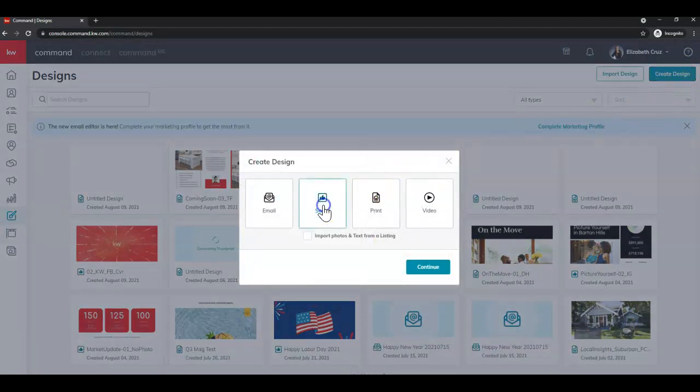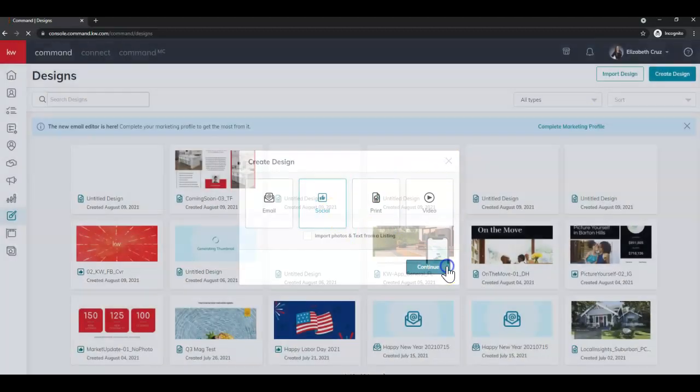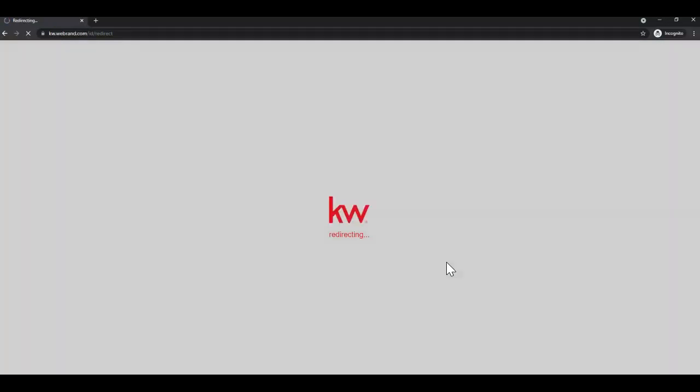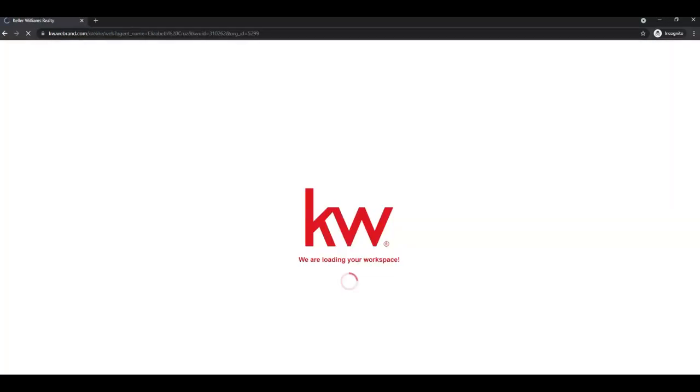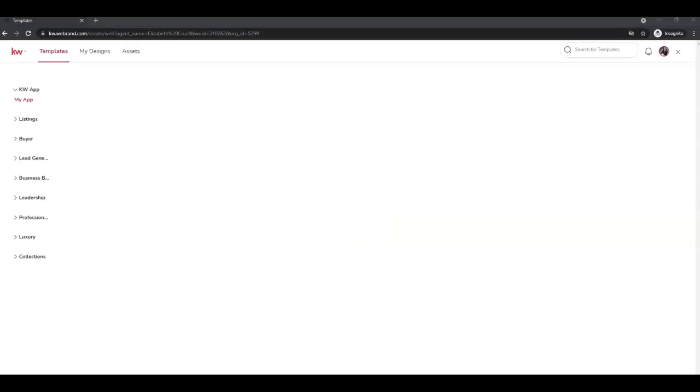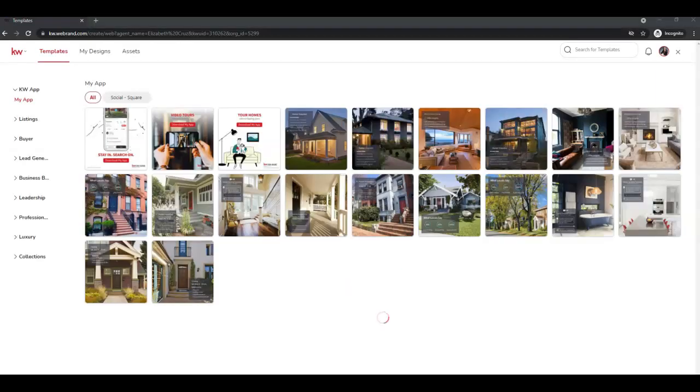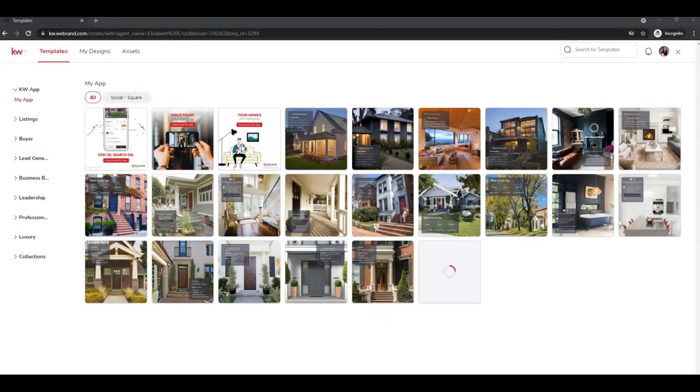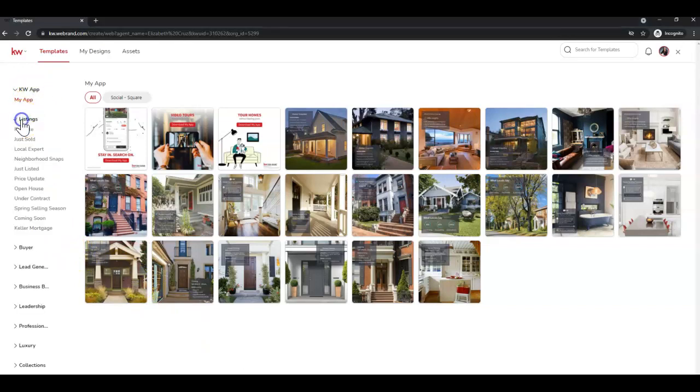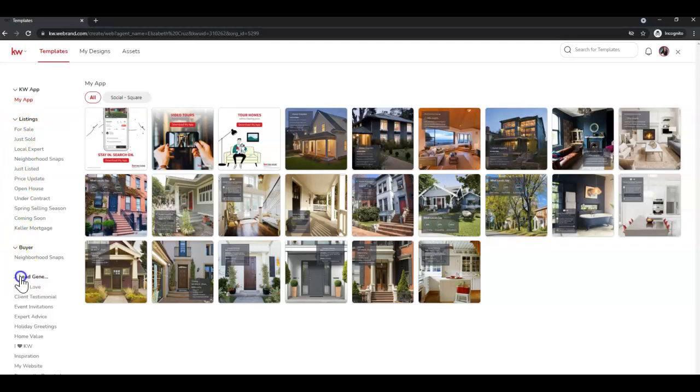Click Social, click Continue. And on the left-hand side, you'll see all sorts of different categories that you can click the header to drop down.